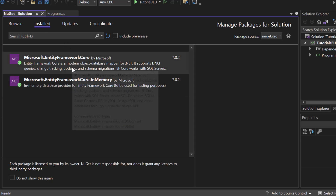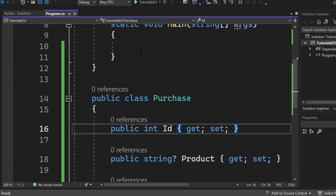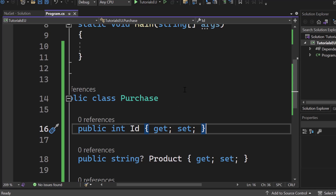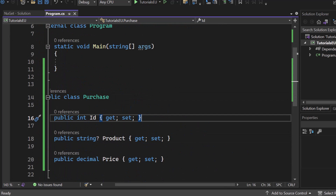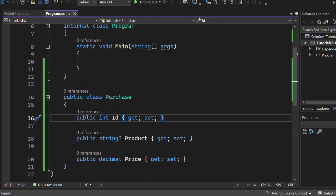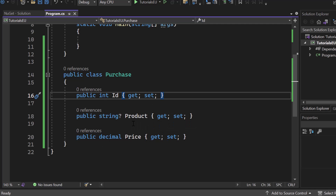Install both of them if you want to follow along. Inside my program — it's just a simple console application in .NET 7 — I have a class which is called Purchase. That Purchase object contains an ID, a product string, and a decimal for the price.